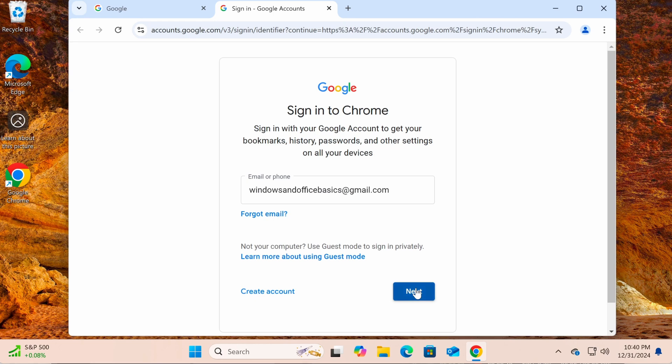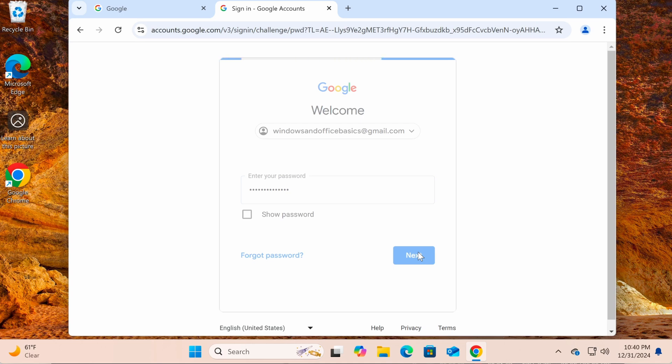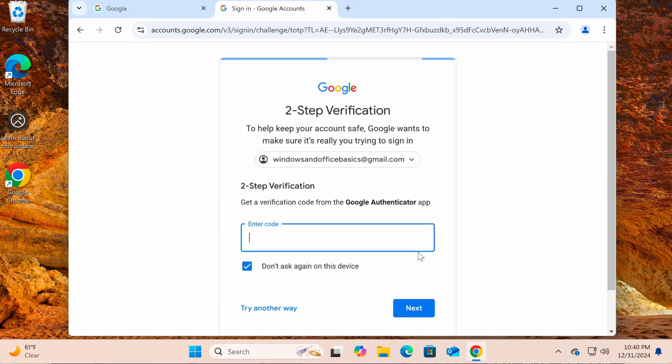Next, enter your email and password. Depending on whether you have enabled two-step verification, follow the necessary steps to successfully sign in.